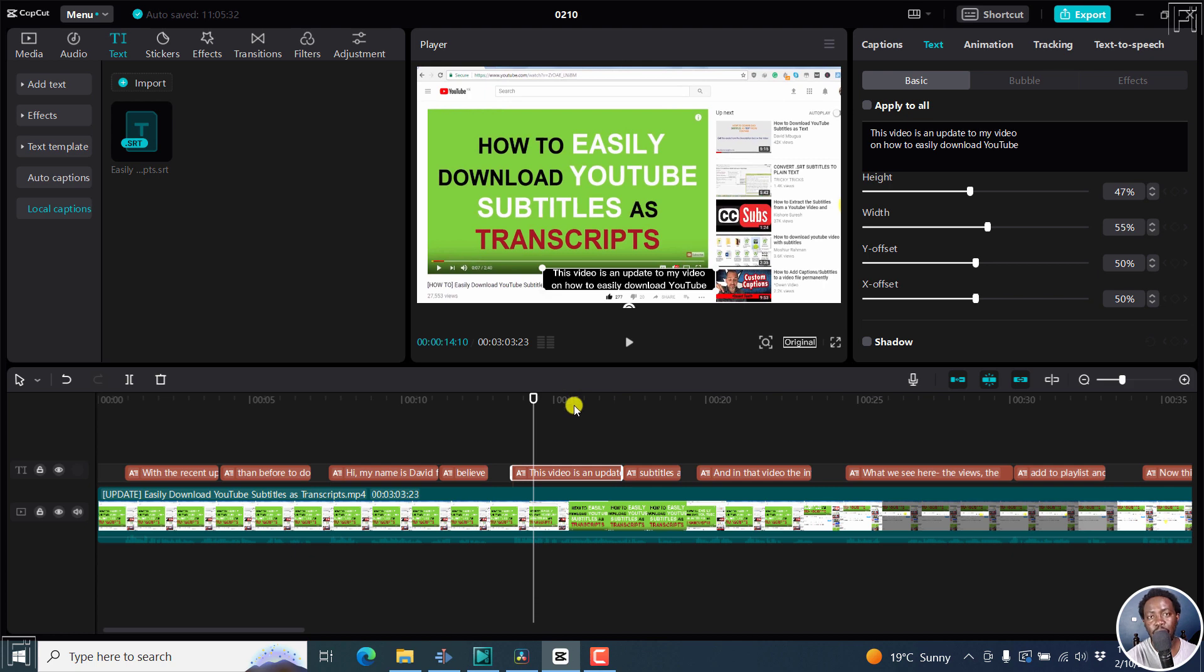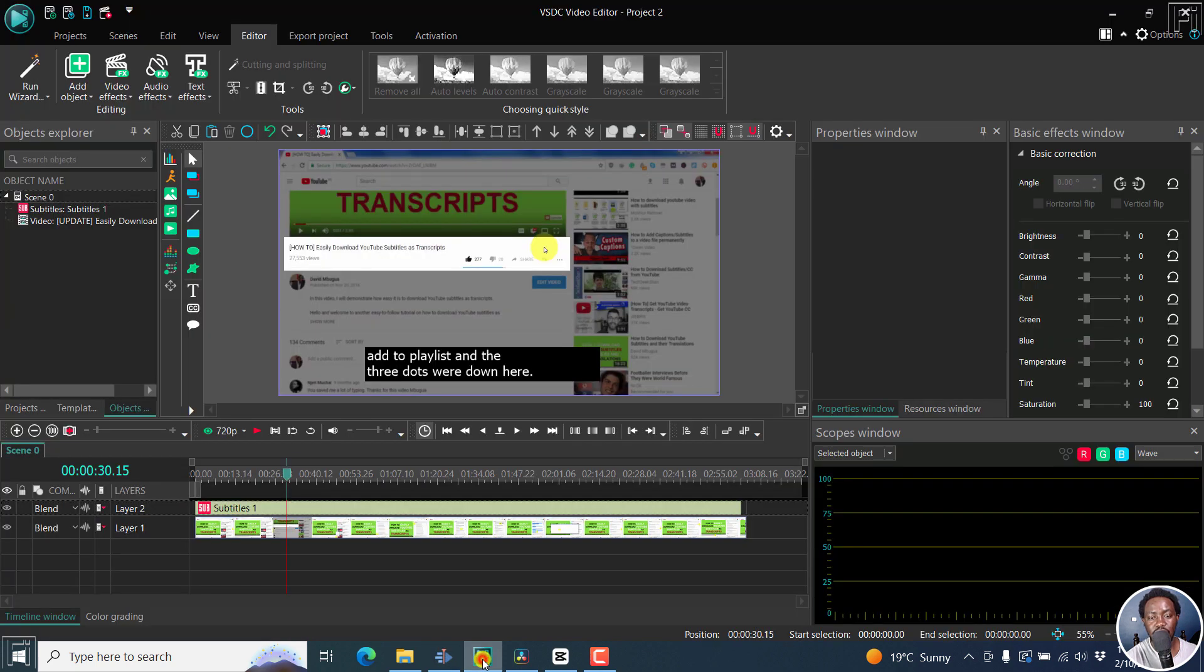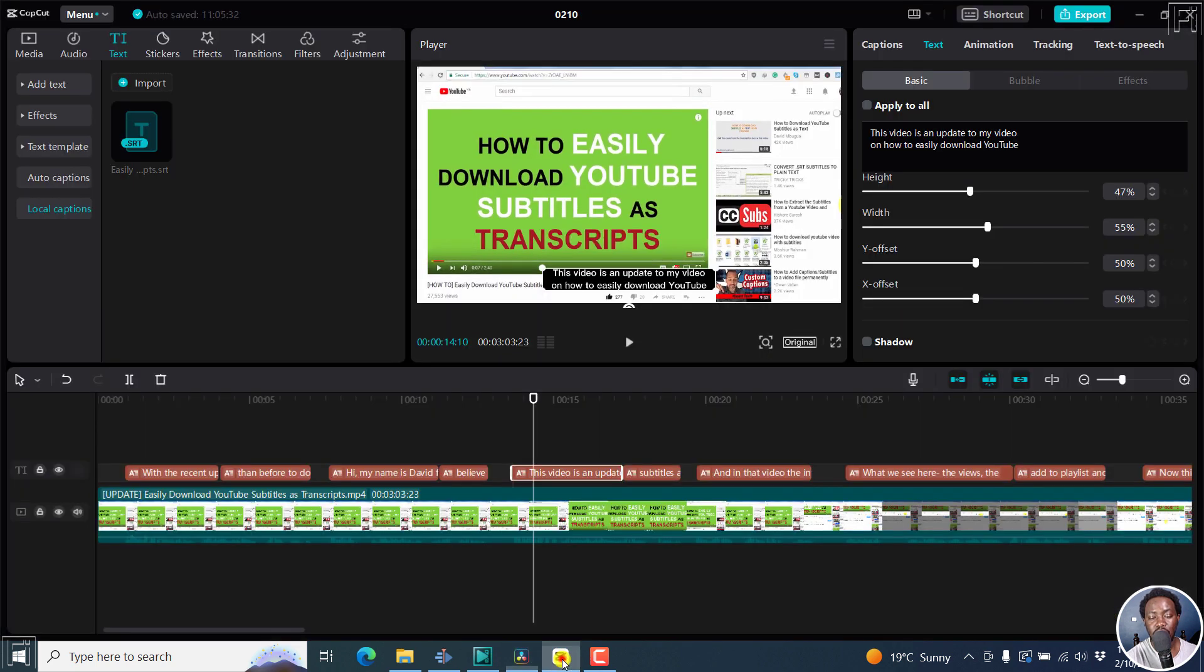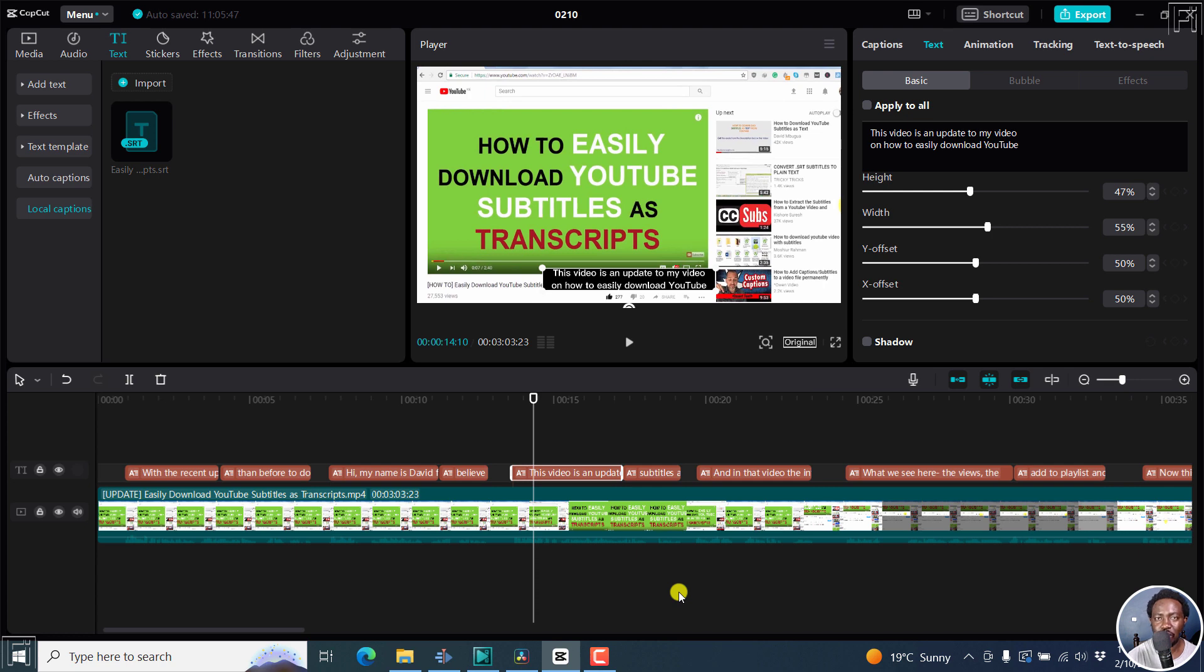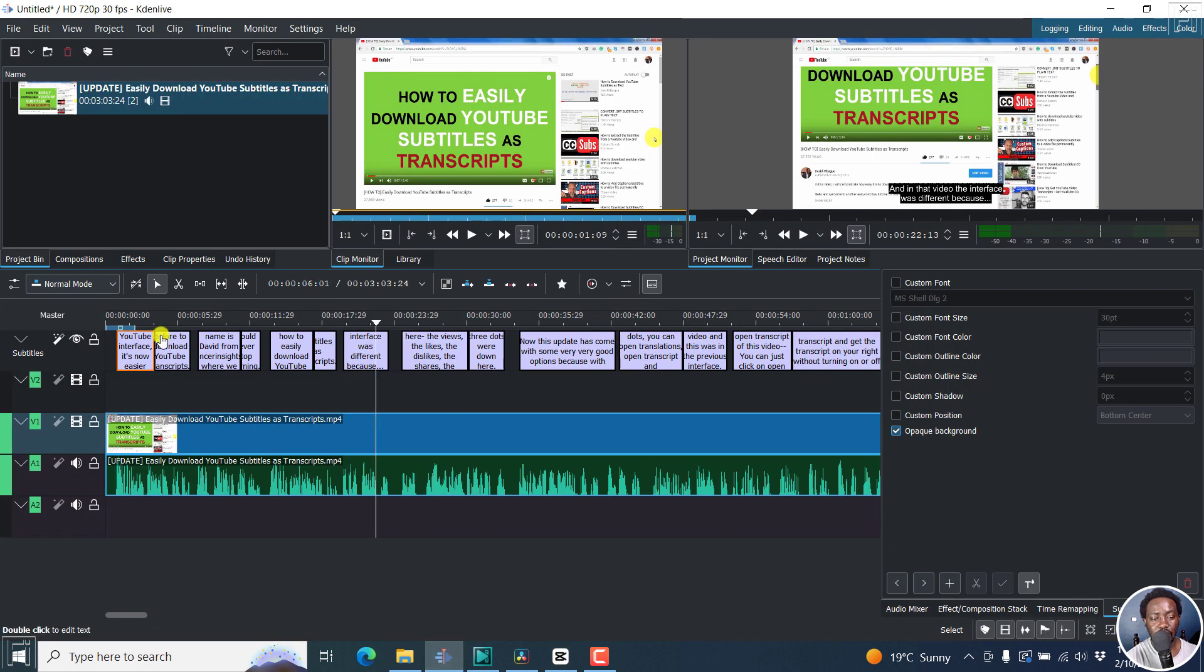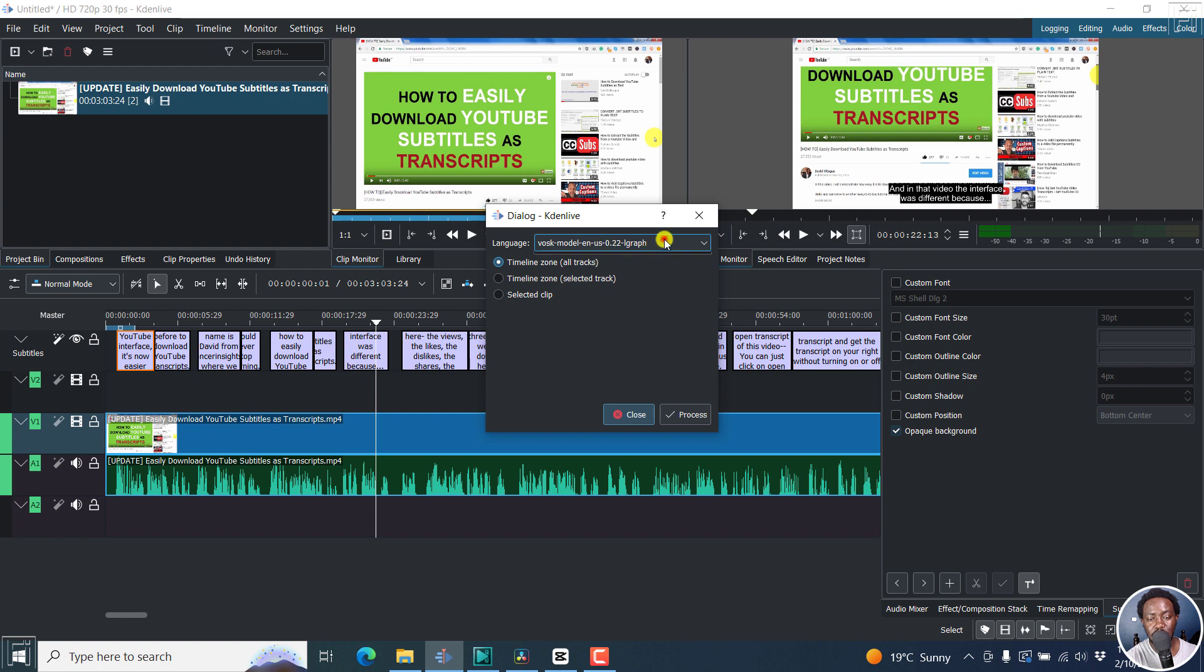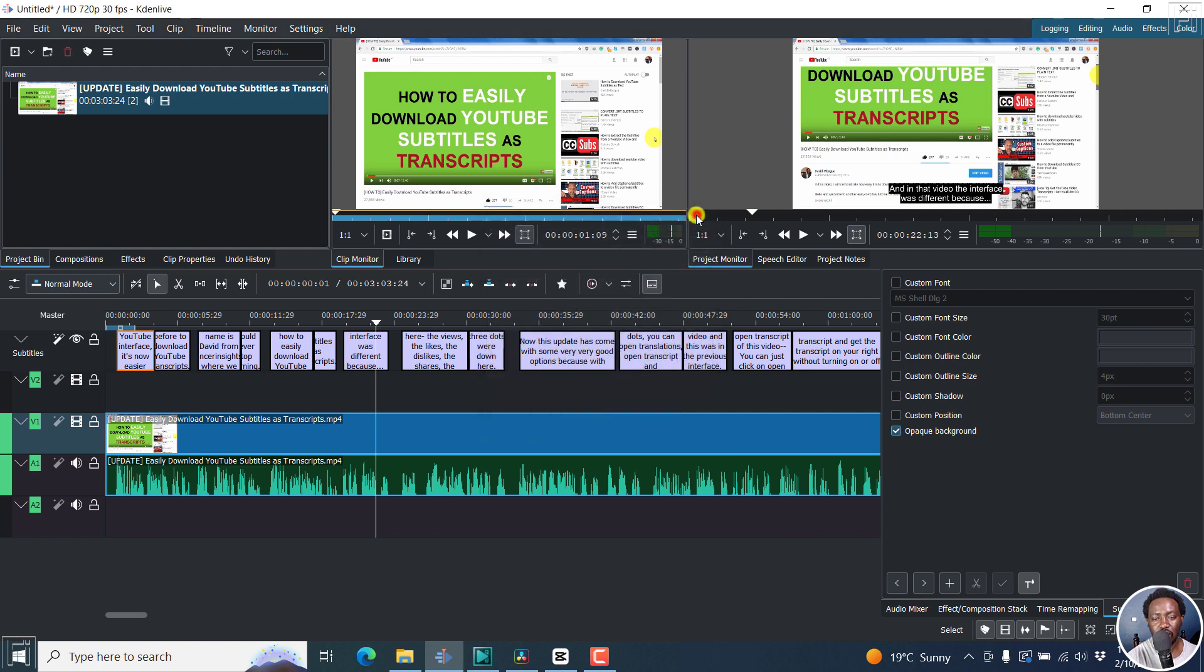But simply put, those are the four: Kdenlive, VSDC Video Editor, DaVinci Resolve, and CapCut. Three video editing applications that you can use to add SRT subtitles to your video and burn the subtitles as open captions. So if you're using any of those as free video editing applications, you can use them. Just a quick mention, you can use the auto captions feature in CapCut. And also in Kdenlive, you also have the option to use the speech recognition function using the VUSK models to automatically transcribe and subtitle your videos into text.